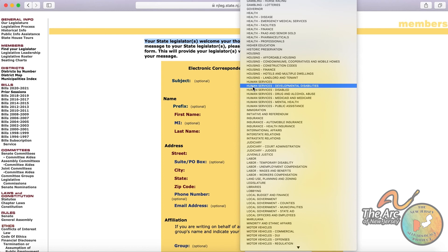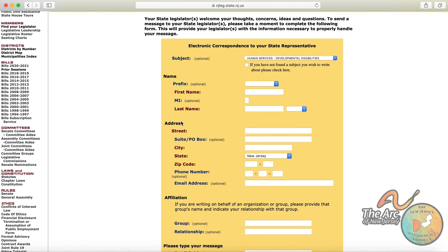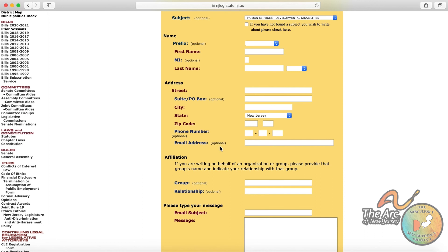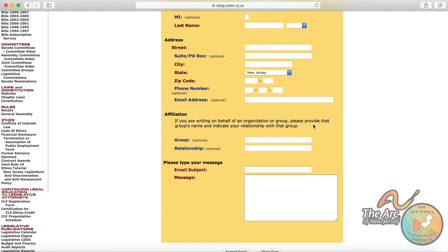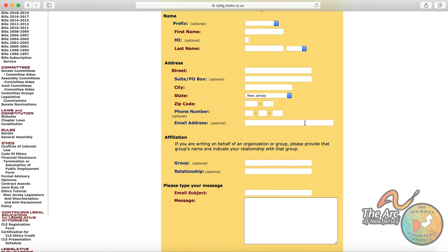So you would then fill out your information, your mailing address, your permanent address, and you can provide a phone number and email address if you want. You can also identify as a member of an advocacy group or organization. But again, that is optional. This is not required.